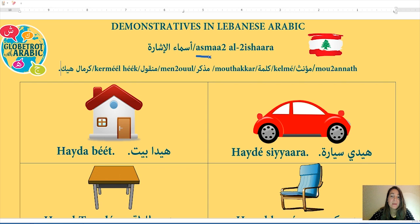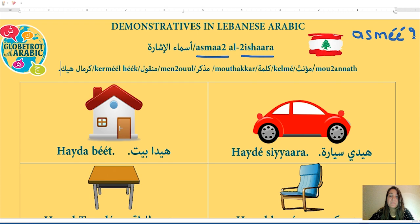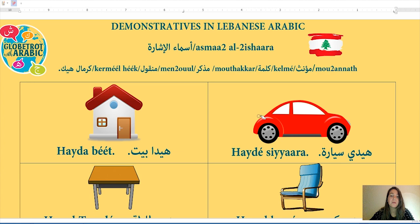If we break this down: asma' is the plural form of ism, meaning nouns or names, and ishara means signal — maybe because when you point at someone it's related to signaling. Ishara could even be the turn signals on your car. For example, if you're driving and you turn without using your signals, the car behind you might shout 'ishara!' meaning turn your signals on. So asma'il ishara means demonstratives.